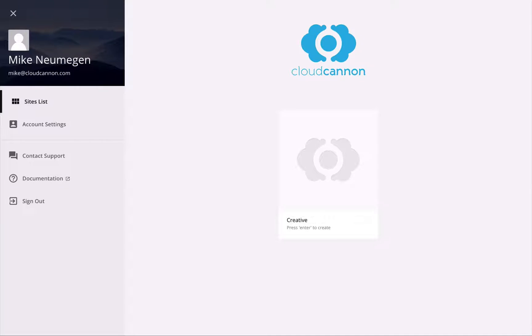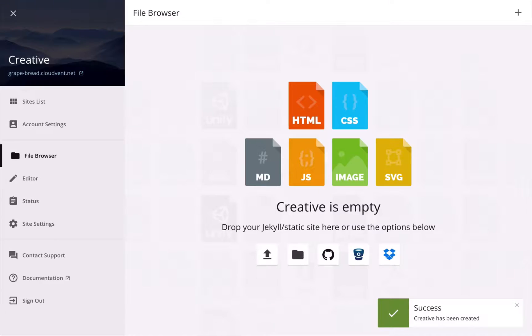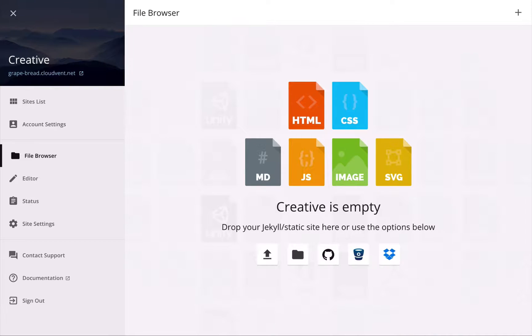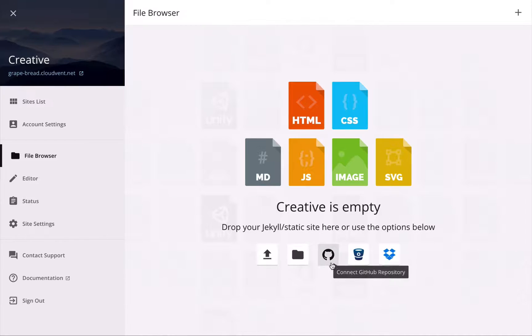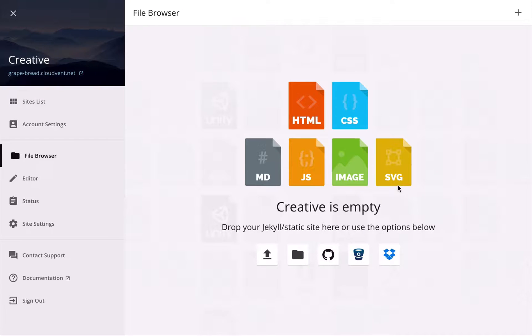So now the site's been created, we need to upload our site, and there's a few ways of doing this. We can use GitHub, Bitbucket, or Dropbox, however we're going to keep it simple for this tutorial and just upload a folder from our local machine.